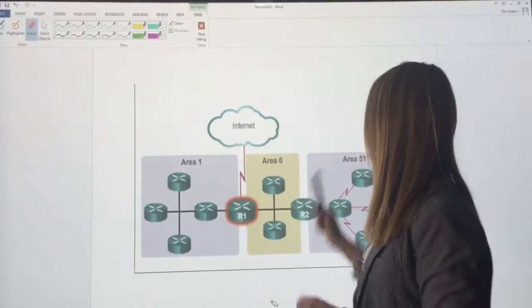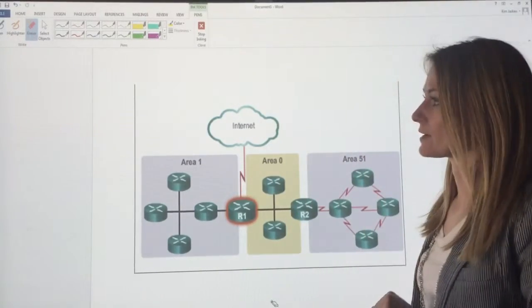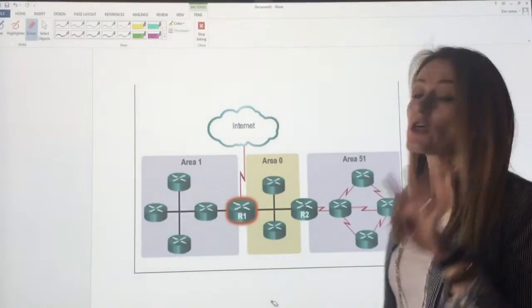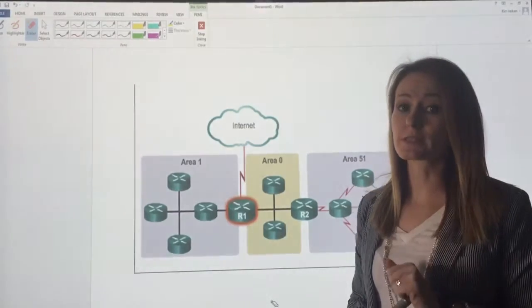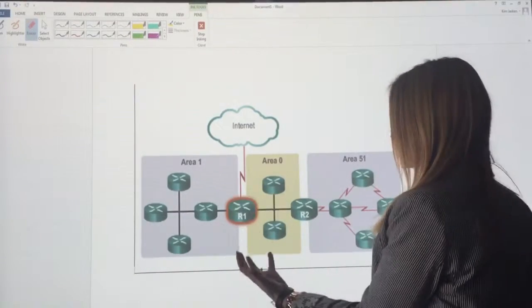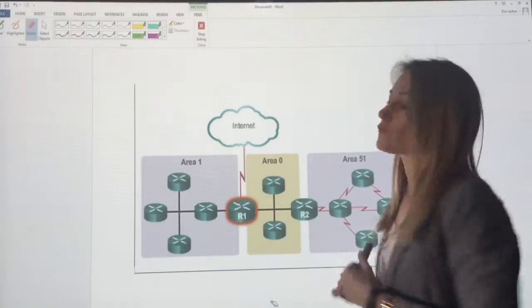Area 1, Area 0, and Area 51. There's four different types of routers that we see here.